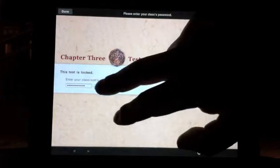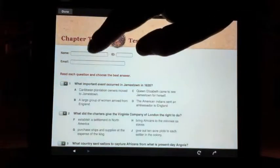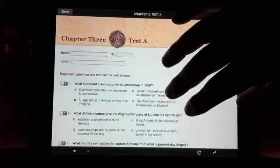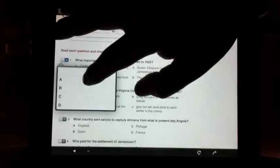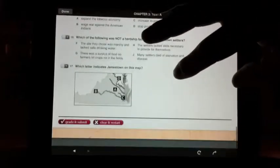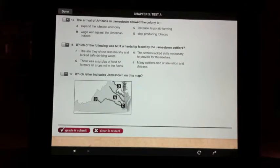The student clicks the Submit button to get the test, then enters their name and email address and answers the multiple-choice questions. Once they answer all the questions, they can click Grade and Submit, and the test will be sent to the teacher's email address with the student's name and email included.